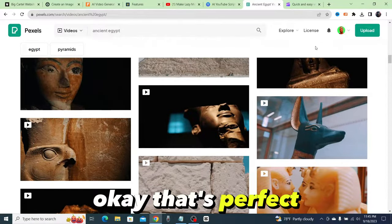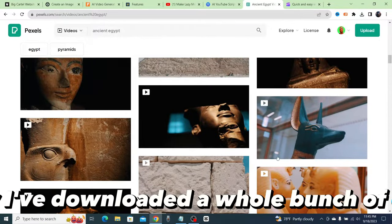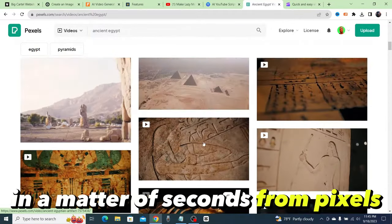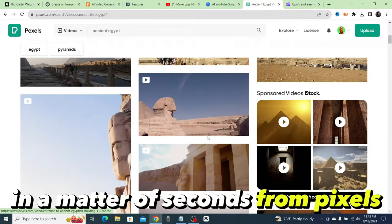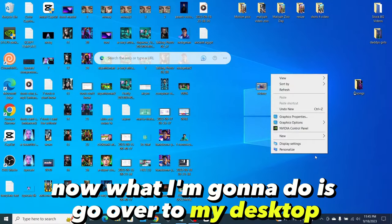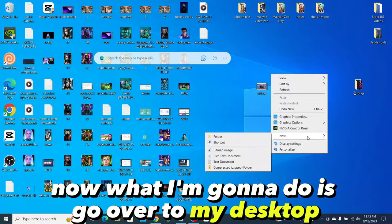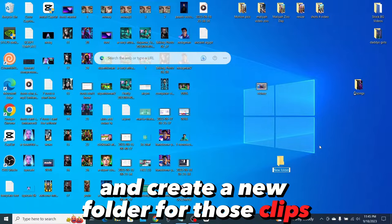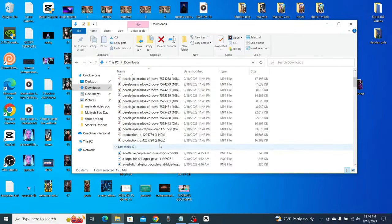Okay, that's perfect. Now I've downloaded a whole bunch of clips in a matter of seconds from Pexels.